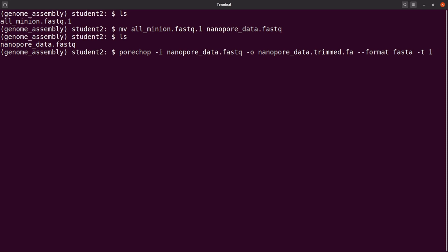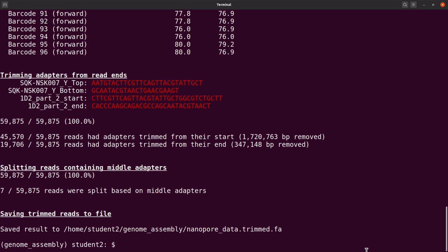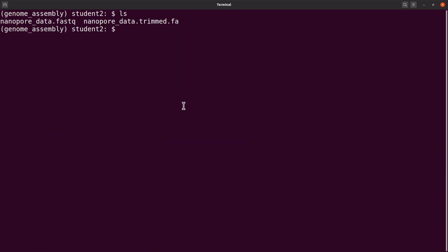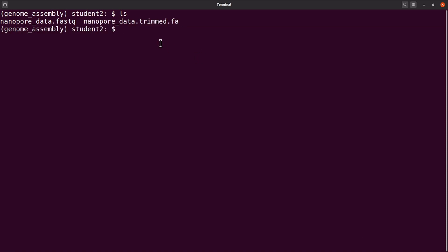I'm using 10 threads, but I can go higher since I have more computational power. Let's use 10 for now and run the trimming. The trimming has been done, so let's clear the screen and do an ls to see the output file.